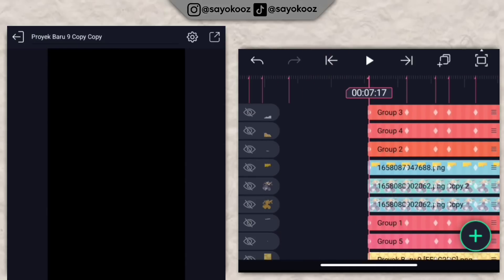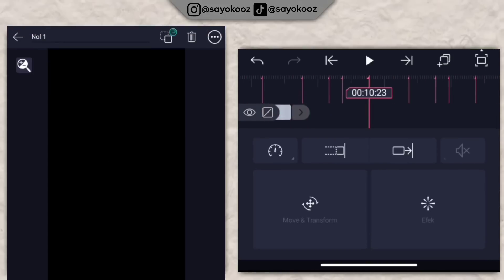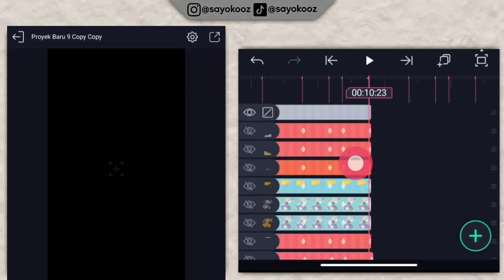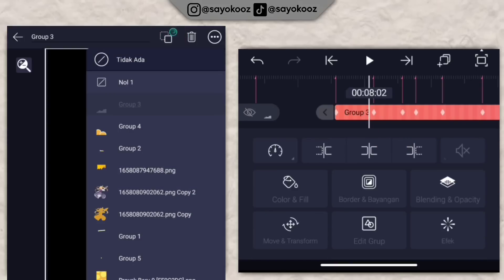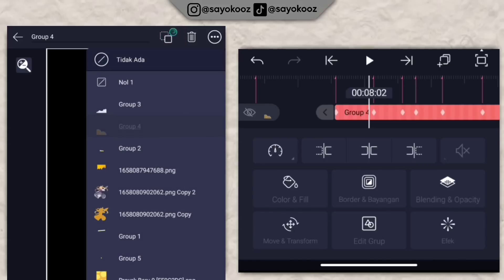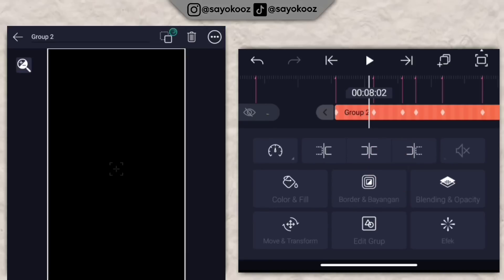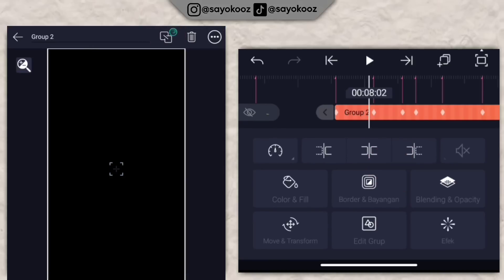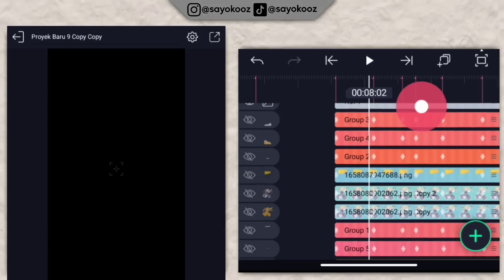Kembali lagi di durasi 7 lewat 17, klik icon plus, pilih objek, pilih yang nol. Panjangin nol sampai durasi 10 lewat 23. Klik group 3, klik icon di samping tempat sampah, klik nol 1, kembali. Klik lagi icon di bawah, klik yang nol 1 lagi, kembali. Tautkan semua layer ini ke nol 1.